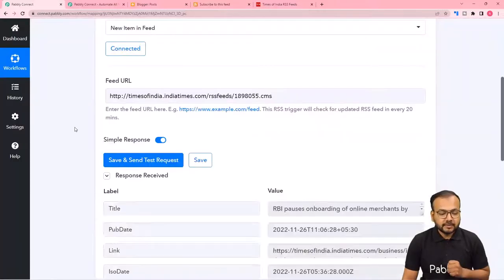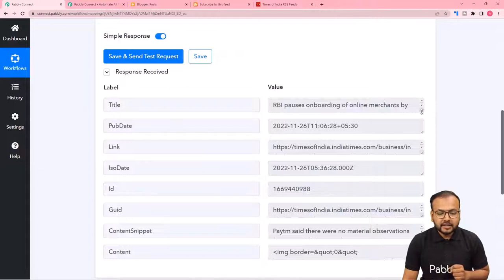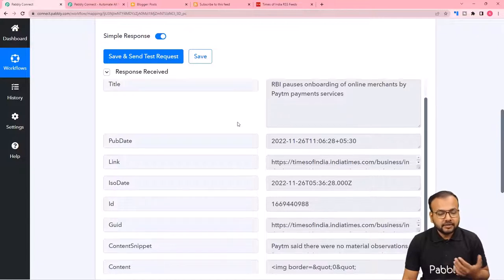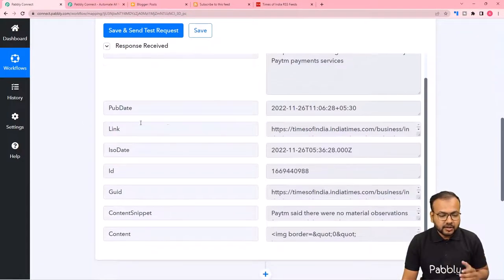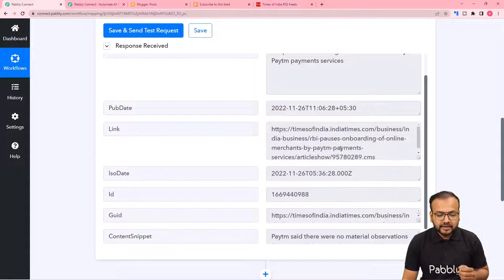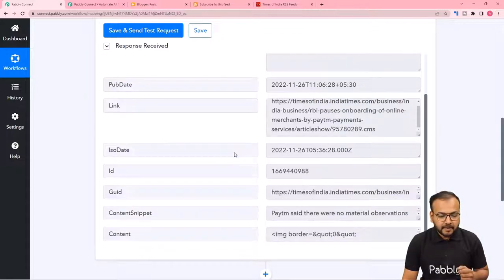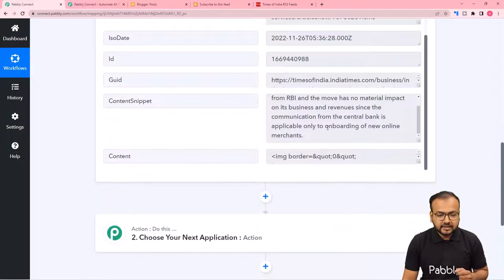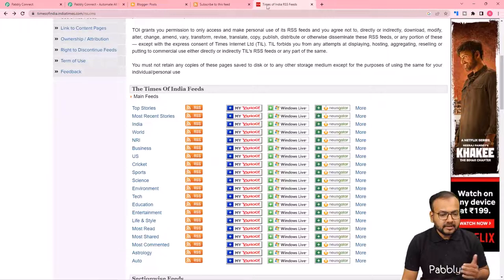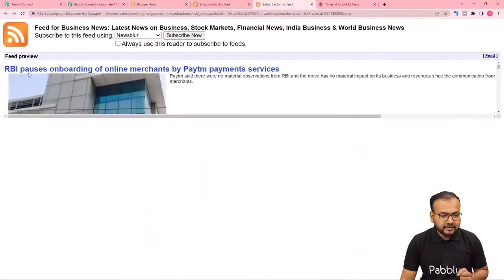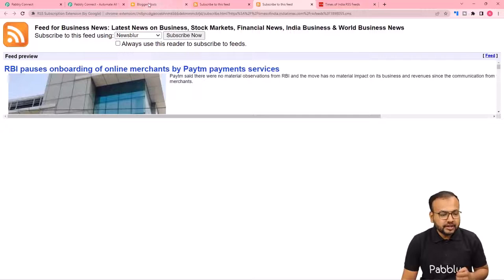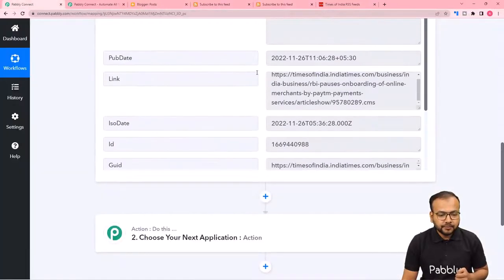Click on 'Save and Send Test Request' and the most recent feed from the Business RSS will be fetched. Here you can see the title 'RBI Pauses Onboarding' got captured in our workflow, along with the link and content snippet. Let me verify this in the actual feed — you can see the same headline 'RBI Pauses Onboarding' which got captured here in our workflow.